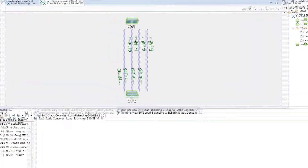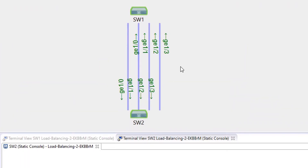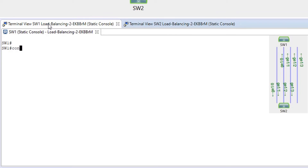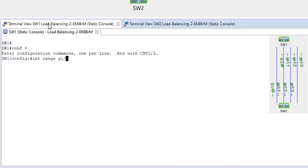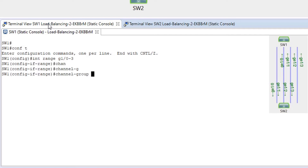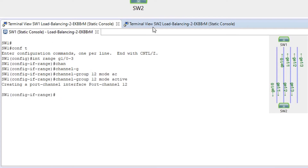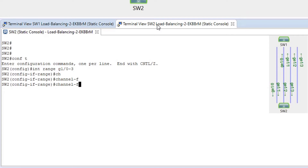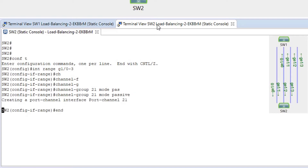Let's review the configuration of load balancing for EtherChannel. I'm going to bundle these four links into a port channel. On switch SW1: 'conf t', 'interface range g1/0/3', 'channel-group 12 mode active'. On switch SW2: 'conf t', 'interface range g1/0/3', 'channel-group 21 mode passive'.